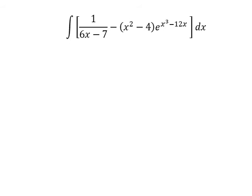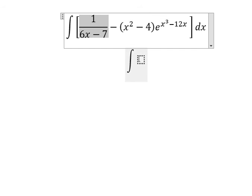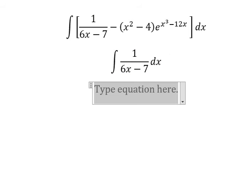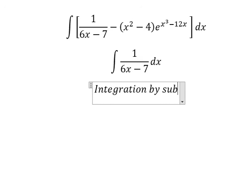Hello everybody. Today I will talk about calculus. The topic today is about integration, and we need to use integration by substitution.